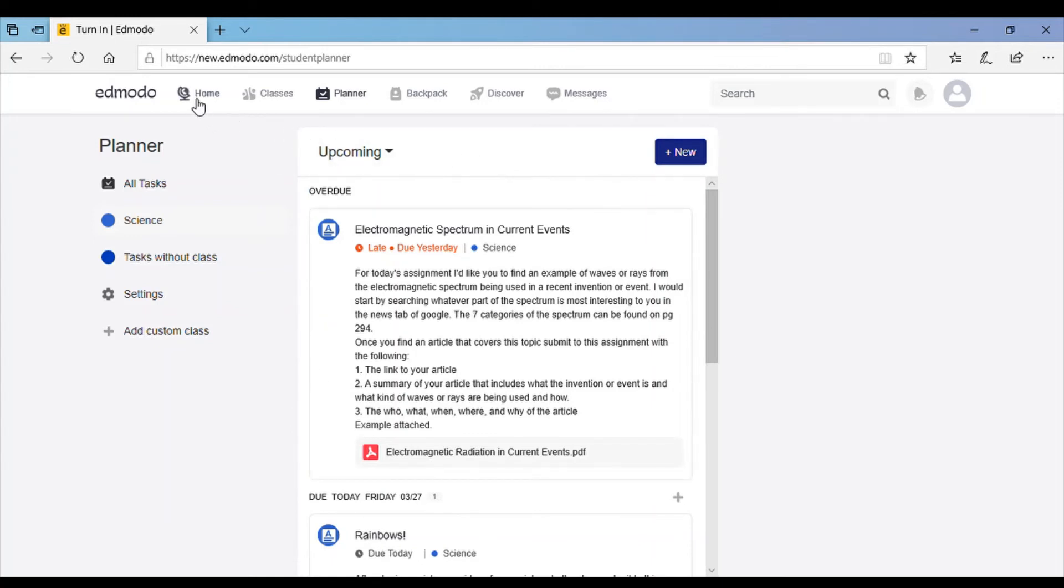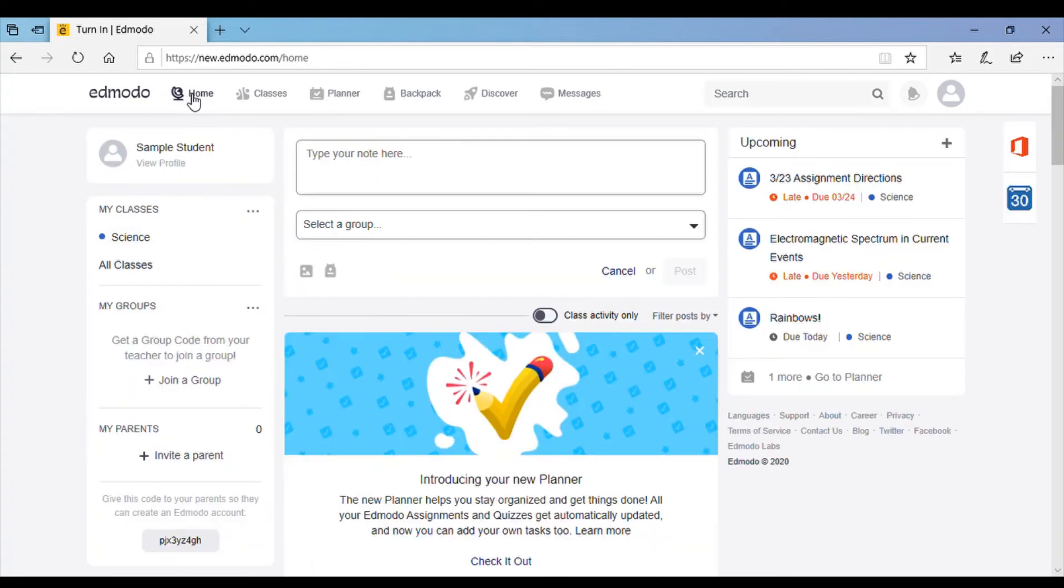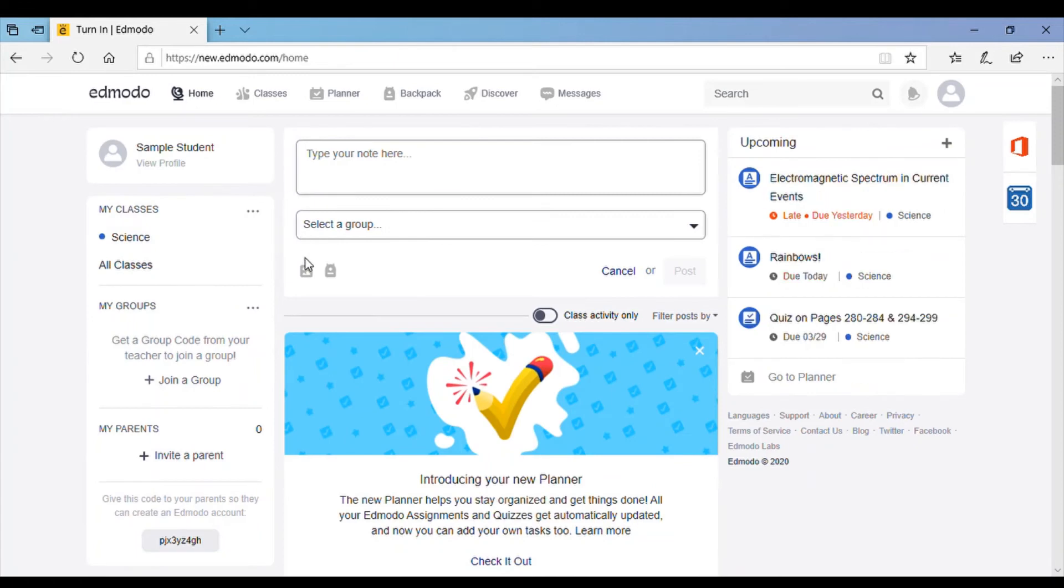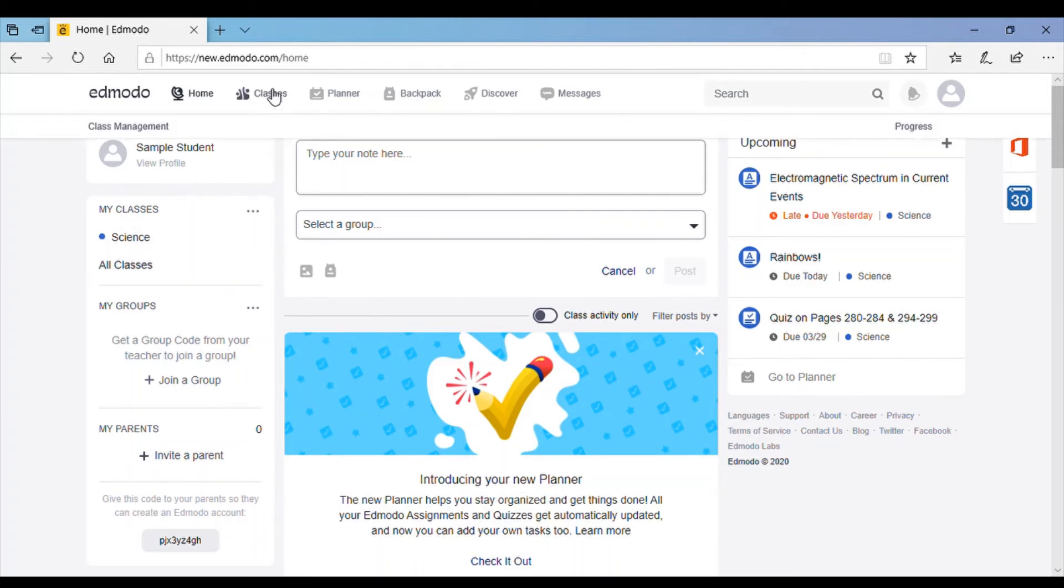So if you want to go back home to your home page where it lists all your classrooms, you just go to this little globe where it says home. This page will have a list of your classes on the left that you're part of. You can also get to a list of your classes by clicking classes up here or all classes right here.